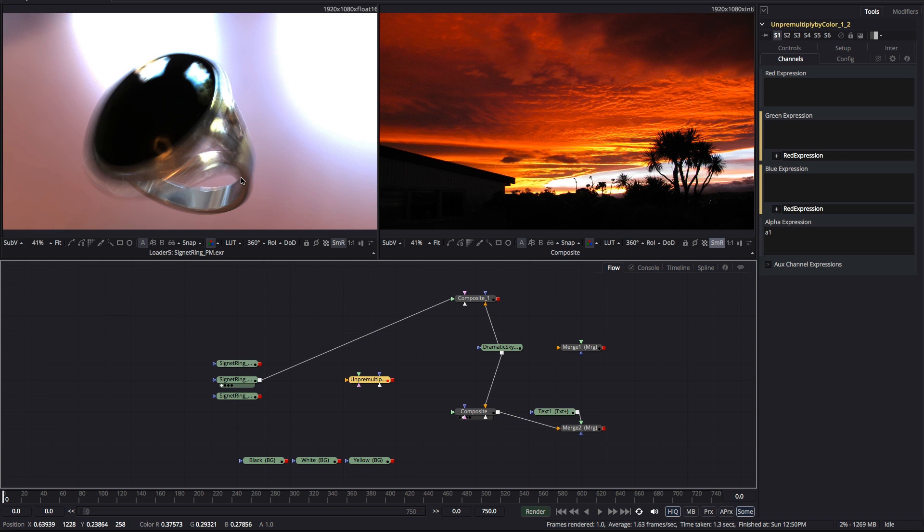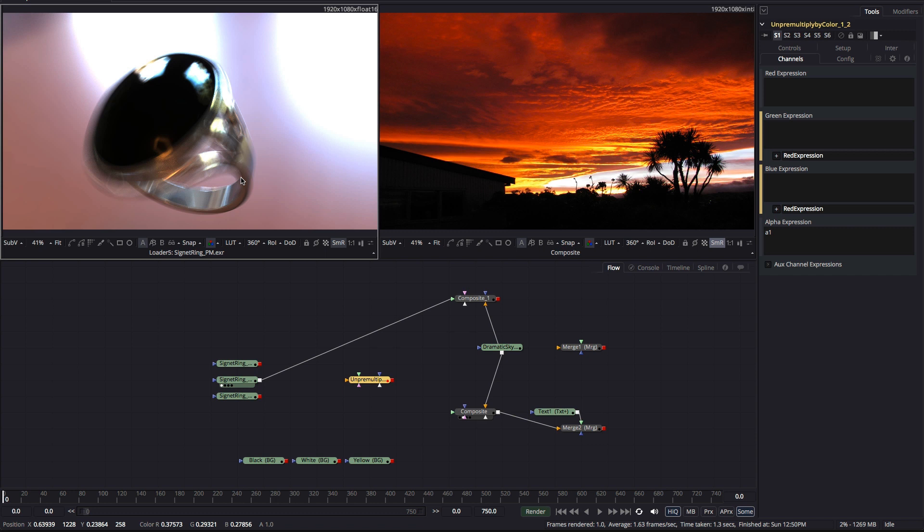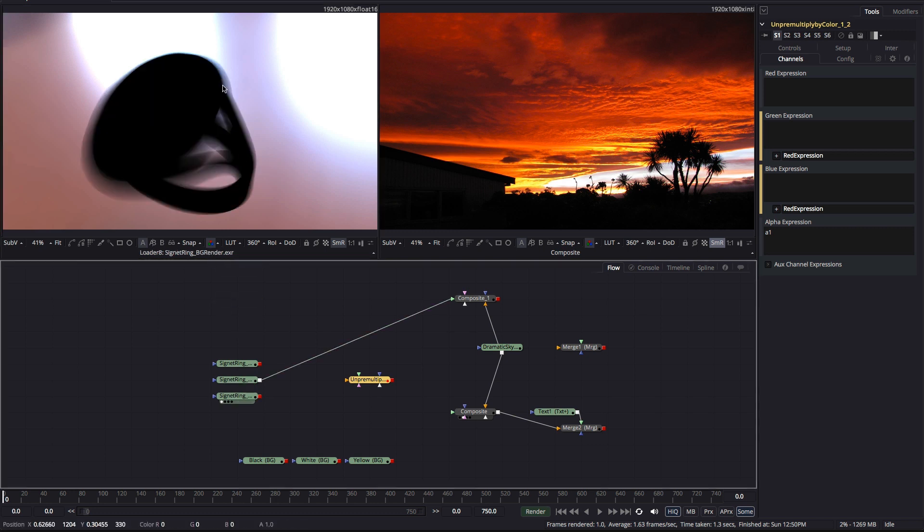I'll quickly show you the alpha channel, so you can see that the signet ring is the foreground object that I've rendered against this HDR environment background. So, by default, Modo renders pre-multiplied images, which is what we're looking at here. But I've also rendered out the background without the foreground and that looks like this with a black hole where my foreground object should be.